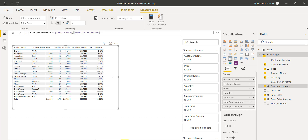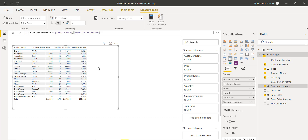We can now individually see the percentage for each row. You don't necessarily need to show the Total Sales Amount column to the user — that was just for the calculation. Now we have Total Sales, Sales Percentage, Quantity, and Price all visible. We saw how to use the FILTER function and the ALL function to calculate percentages. In future lectures we will see more functions. The Power BI report will be made available for download so you can review all the measures and formulas.